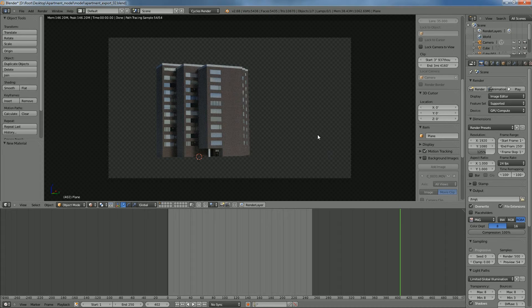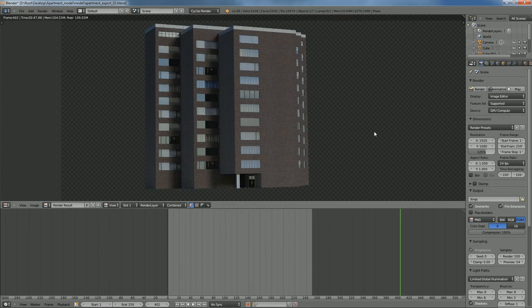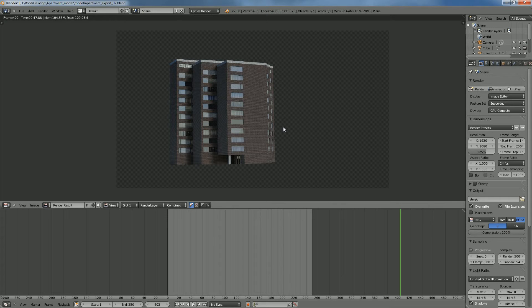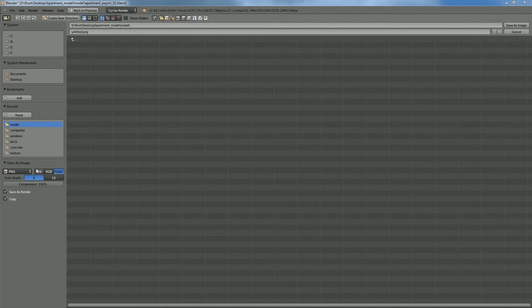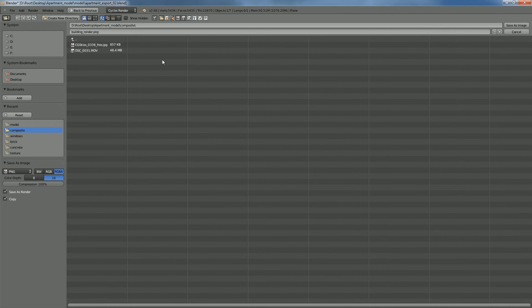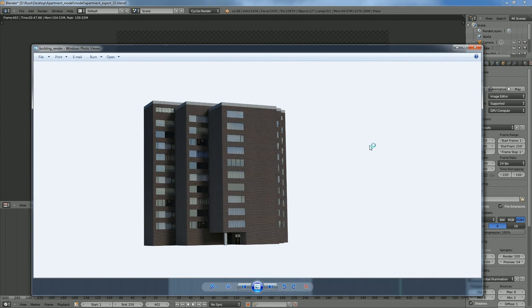So if we just go ahead and hit render, we can see what we're going to get. There you have it — here is our building with a transparent background, which will make it very easy to composite later. To save this out, go to image, save as image, or hit F3. In the dialog box, make sure you have RGBA selected so we have transparency. We're going to save it as a PNG to keep it nice and small, choosing 16-bit for flexibility later. I'll call this 'building_render.png', put it where I want to save it, and hit save. Now we have our lovely building rendered out and ready for After Effects.